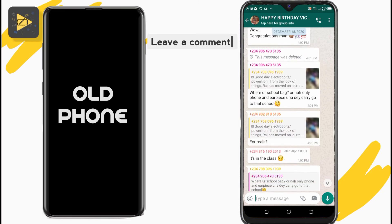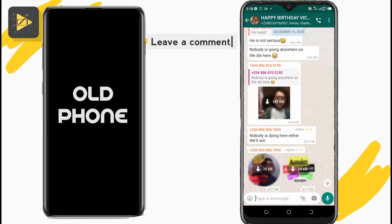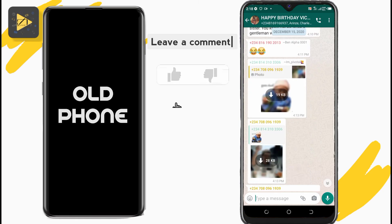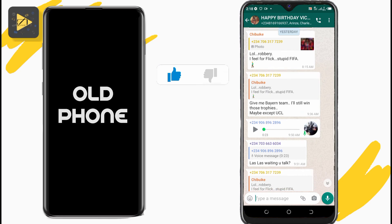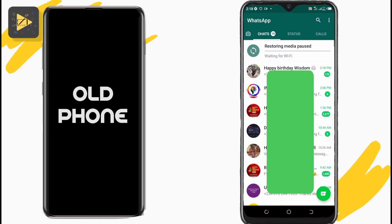Comment down below with your take on this video and please leave a like if this was helpful. That's how you transfer your exact WhatsApp to a new phone on Android. Wish you all a very happy new year — catch you guys in the next video.